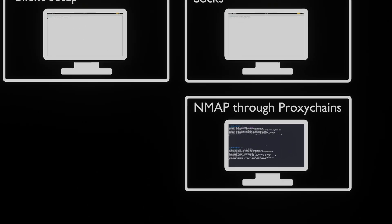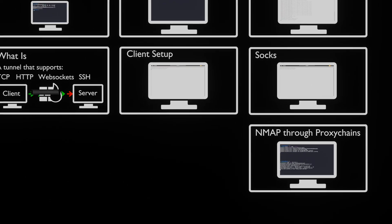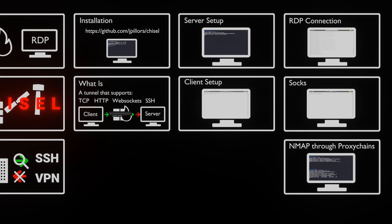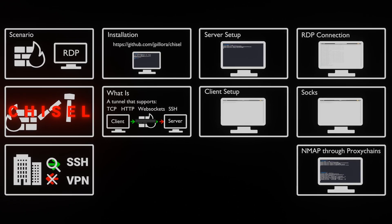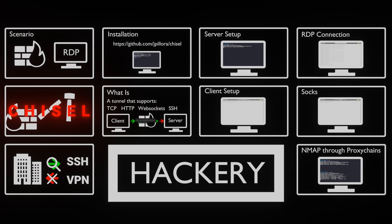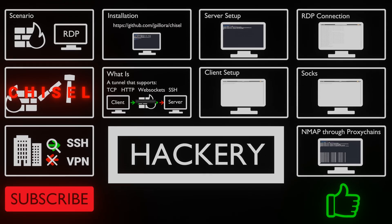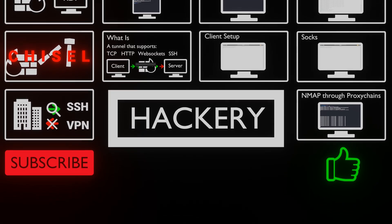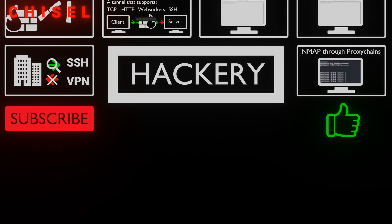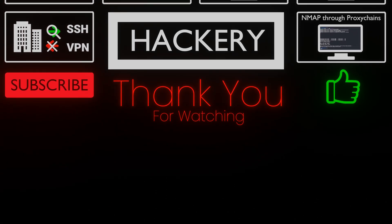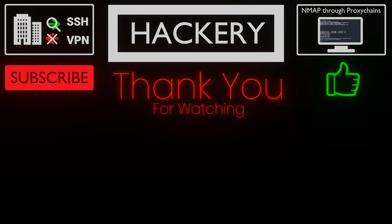As you can see, Chisel is a very versatile tool for tunneling connections when clients don't allow for direct connections or when we are testing from behind restrictive firewalls. If you learned something, please press the like button, subscribe and leave a comment. Hack ethically and thank you for watching.